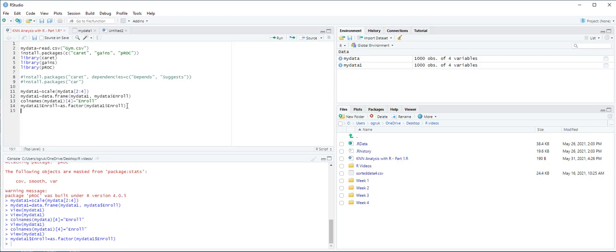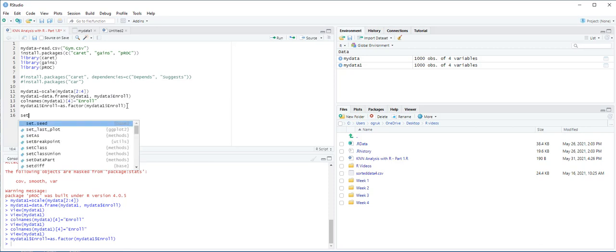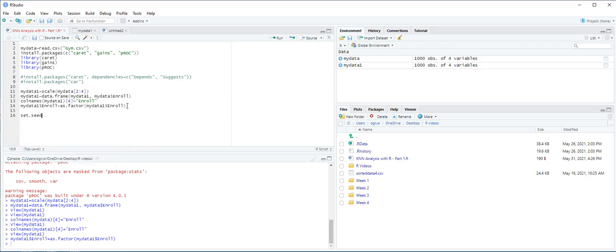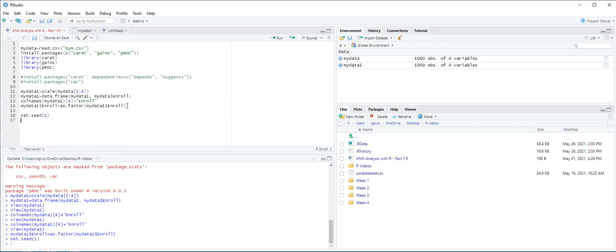To partition the data into 60% training and 40% validation sets, we use createDataPartition function and specify Enroll as the target variable. To ensure consistency, we use the set.seed function to set the random seed to 1. The idea of using set.seed equals 1 is to have a consistent result every time we run this algorithm. Let's type set.seed 1 and then Ctrl-Enter.